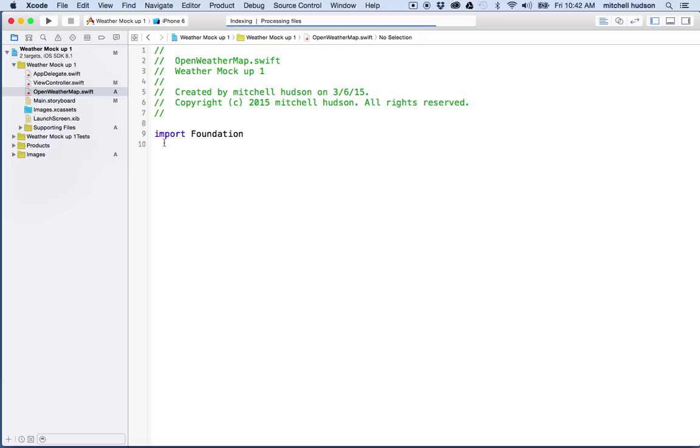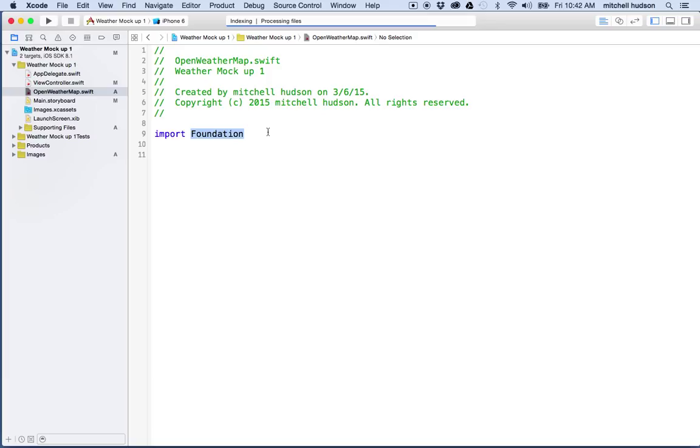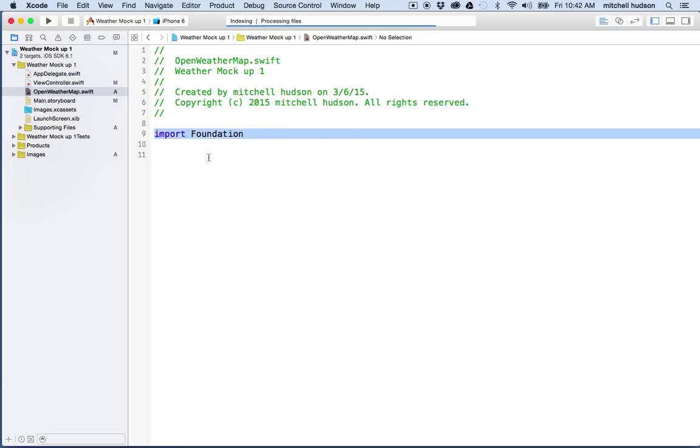And you can see it gives me this import statement at the top that says foundation. And so the foundation library has a bunch of just basic Swift functions and stuff in it. So now we can use all that stuff in this file here because we've imported it.